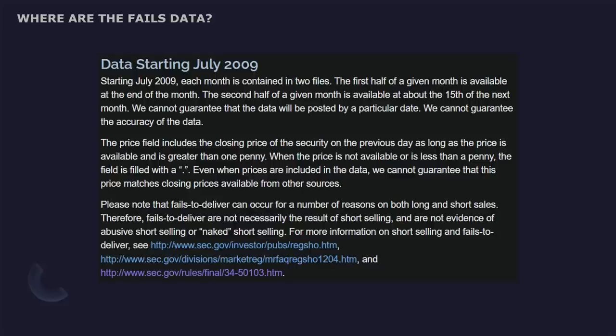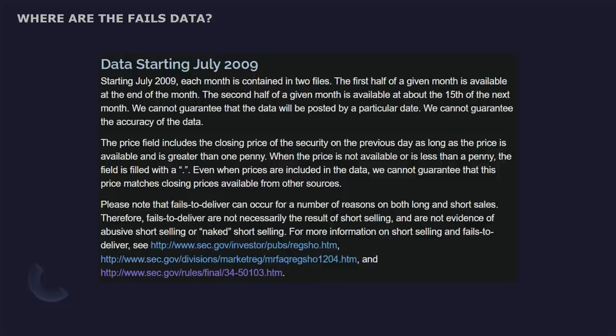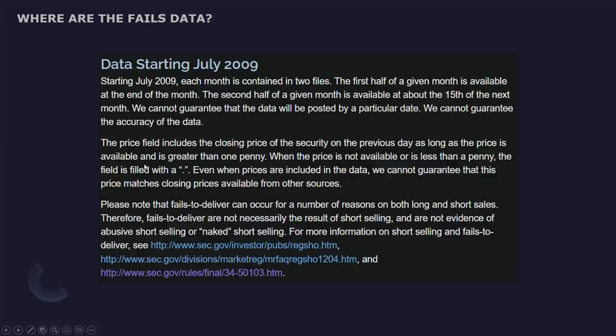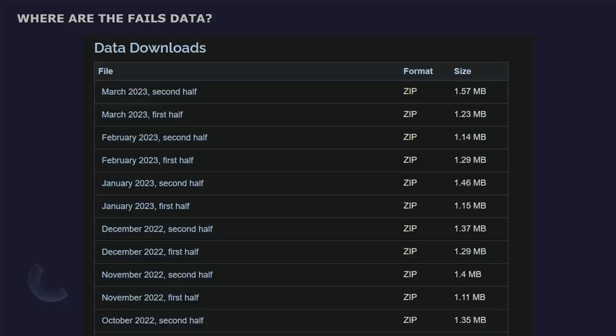Please note that fails to deliver can occur for a number of reasons on both long and short sales. That's right. You may not have known this, but fails to deliver can occur on long sales as well. And there's also fails to receive as well. They're not always necessarily the result of shorting. So keep that in mind. They're not always because of shorting and are not evidence of abusive shorting or naked short selling. But all the evidence you need of that abuse comes in other areas like the ADF. We cannot guarantee the accuracy of the data because they don't even know, but yet they claim to be regulating us.